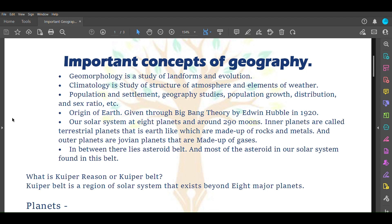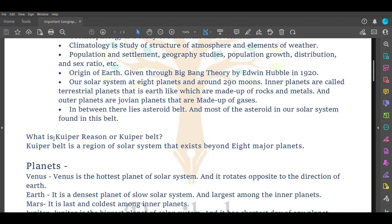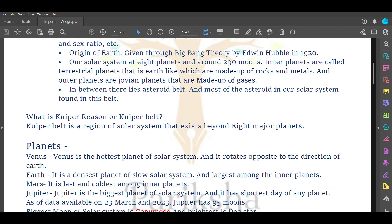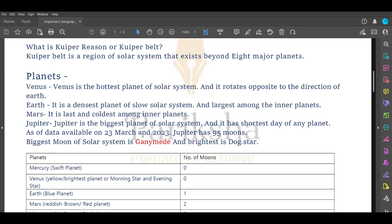What is Kuiper region? Kuiper belt or Kuiper region is a region of solar system that exists beyond the eight major planets. This region exists beyond our solar system.